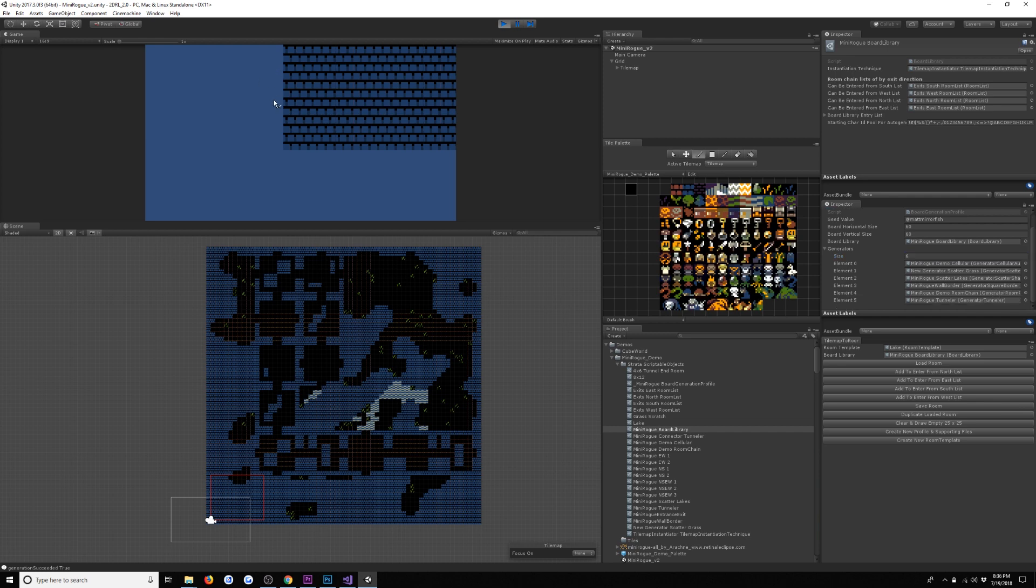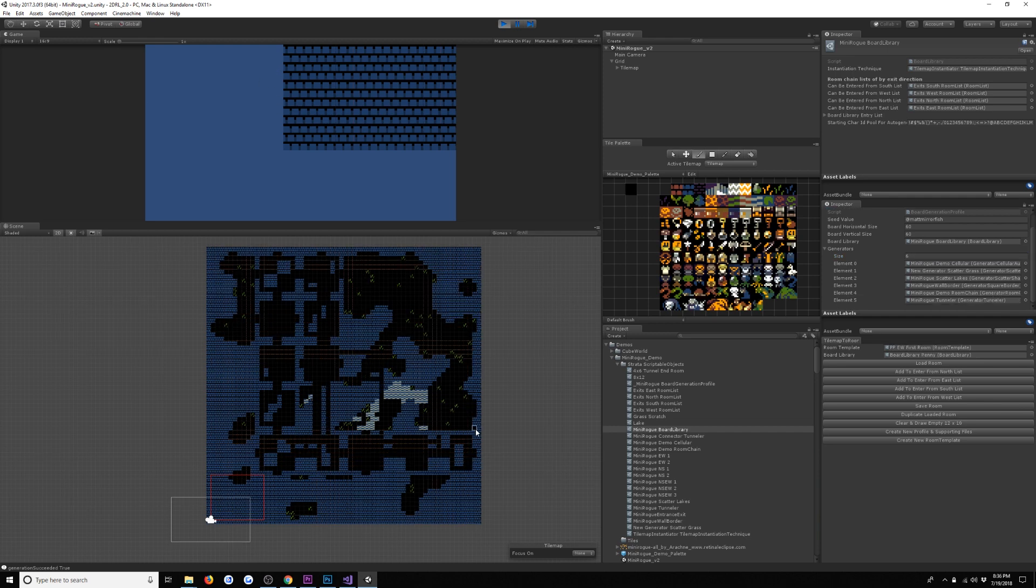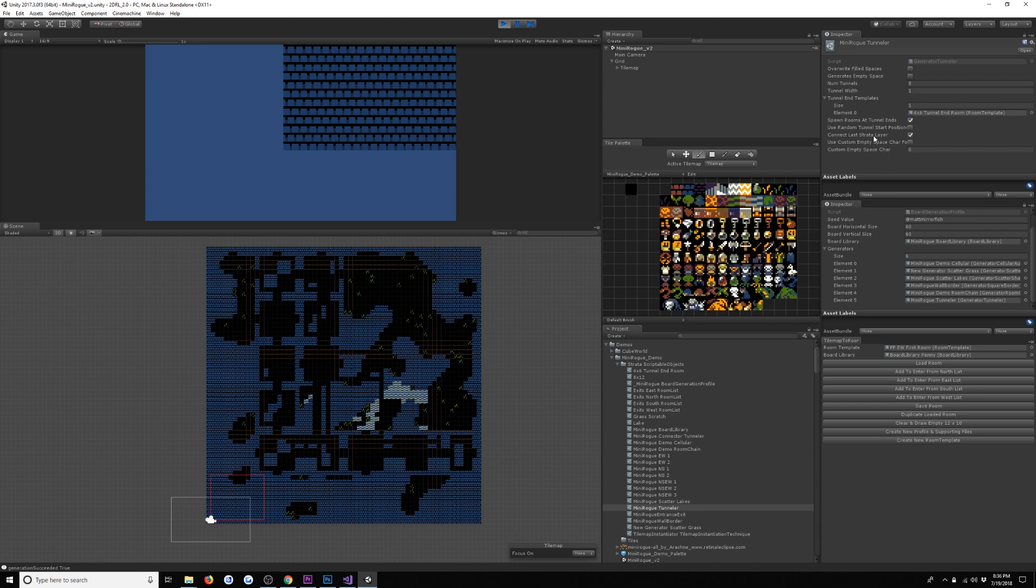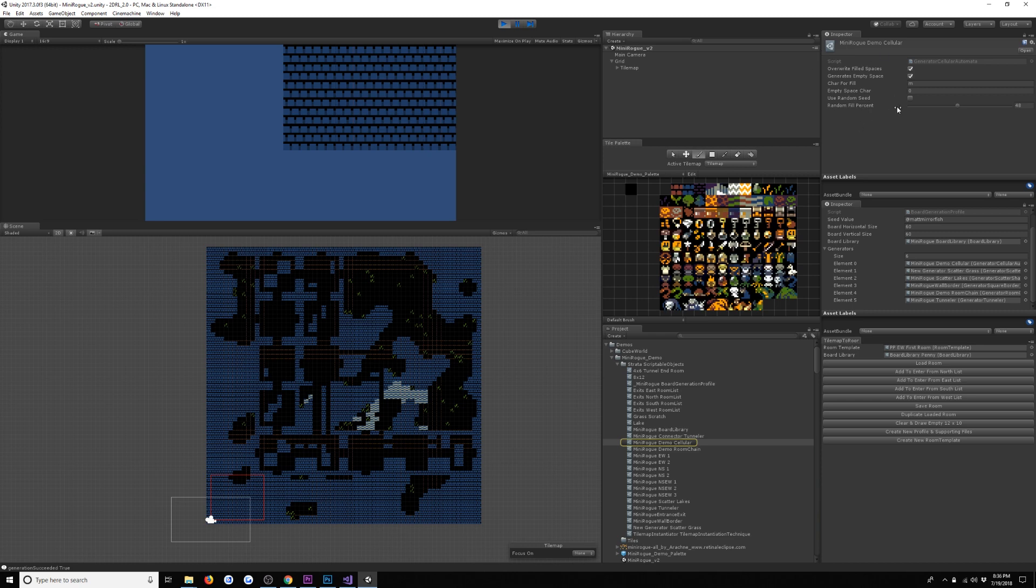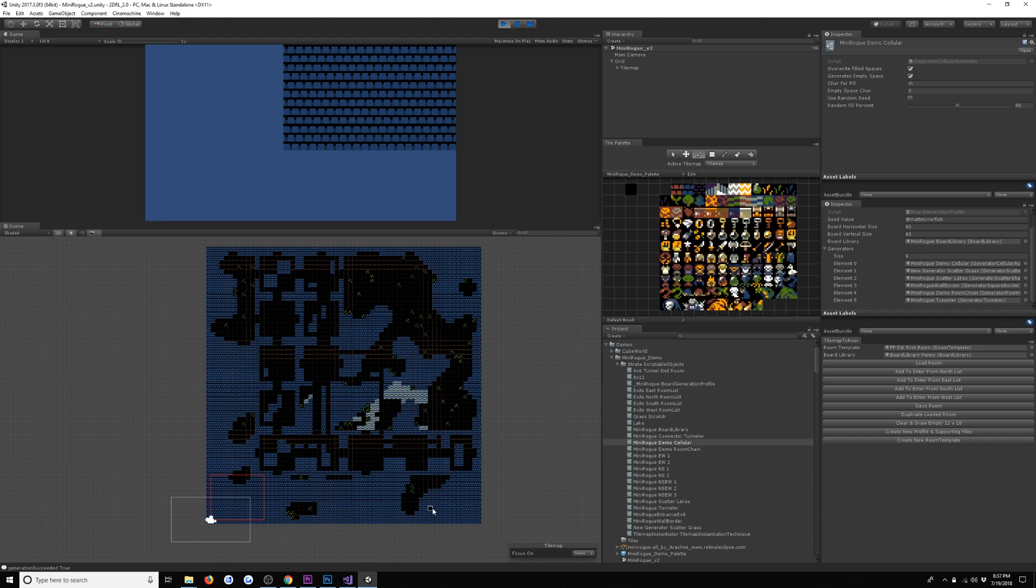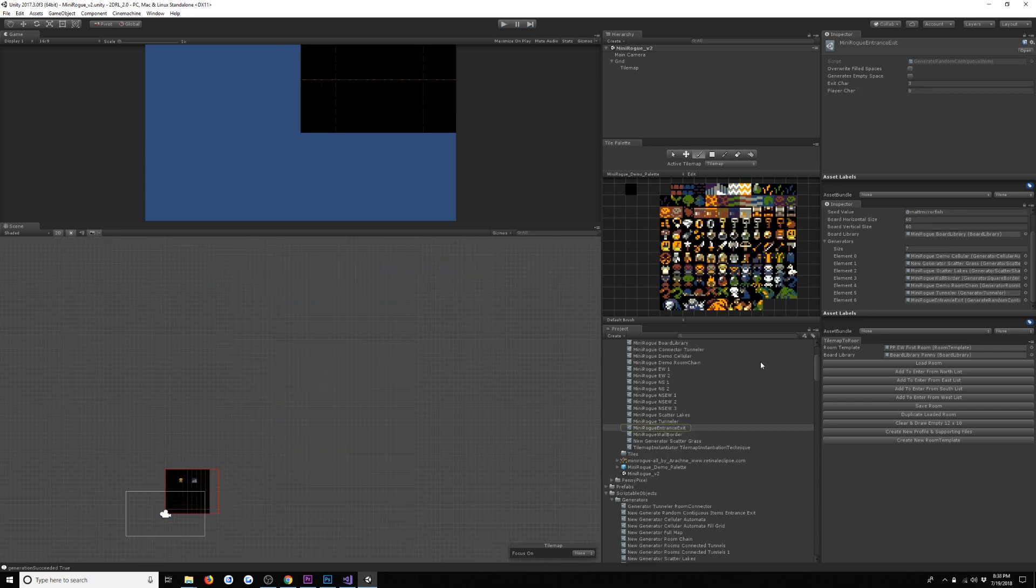At six, we are tunneling. We can see we're tunneling, and the tunneler has some different settings. We could have it go just randomly. We could also have it tunnel from the last strata layer. In this case, what it's doing is it's looking for anything that's flagged with generates empty space, which in this case is the cellular automata. Then it's digging out tunnels to connect them. This makes sure that our room chain and our cellular automata at some point will be connected. It's making some additional connections just to make sure that we don't end up with big chunks of our map, like this whole cave system being totally inaccessible.